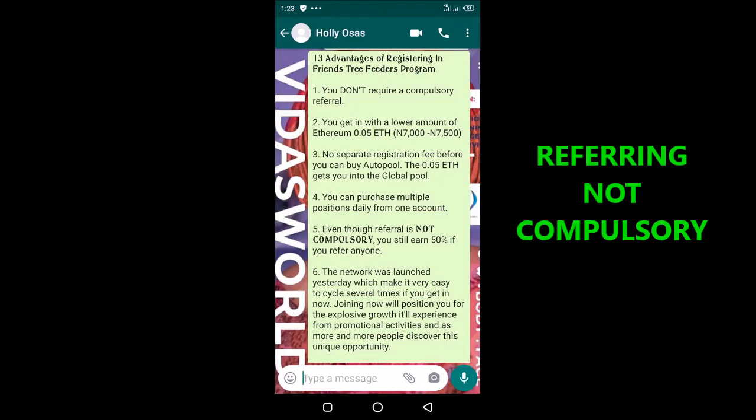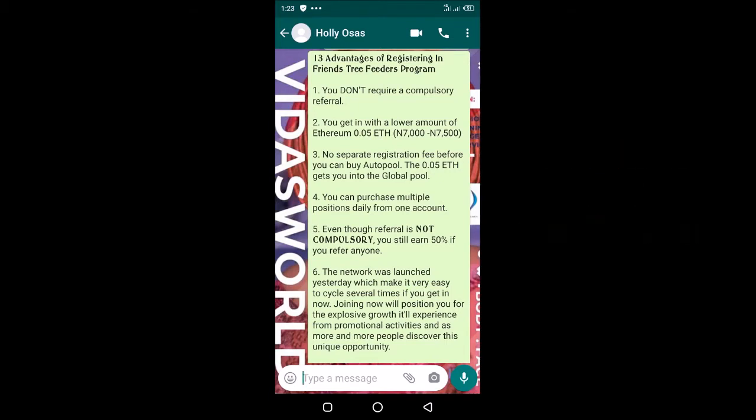0.05 as of 22nd of June is around 7,000 to 7,500 Naira. There's no separate registration fee before you can buy pool slots.